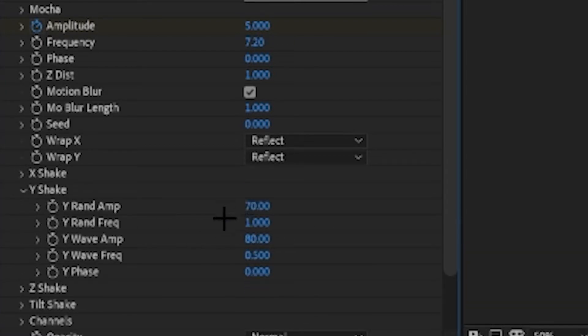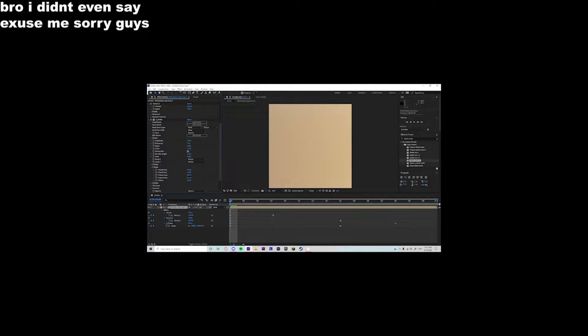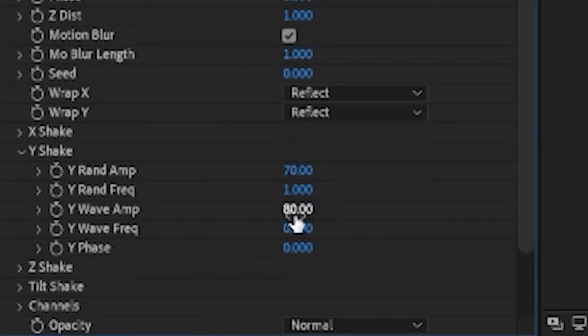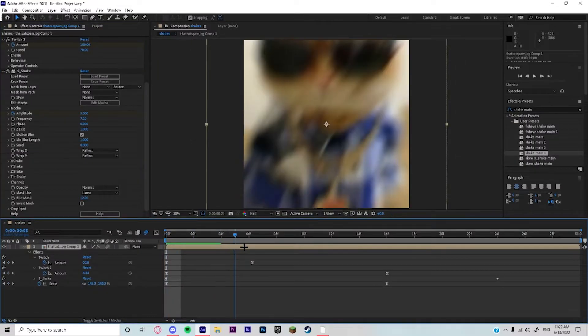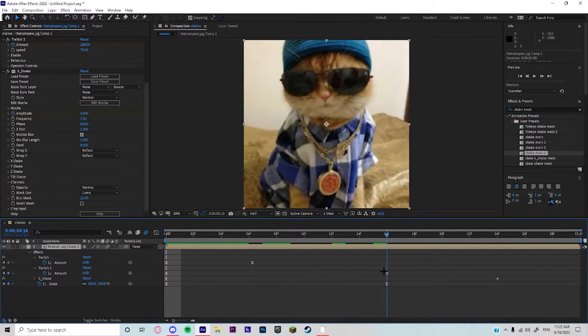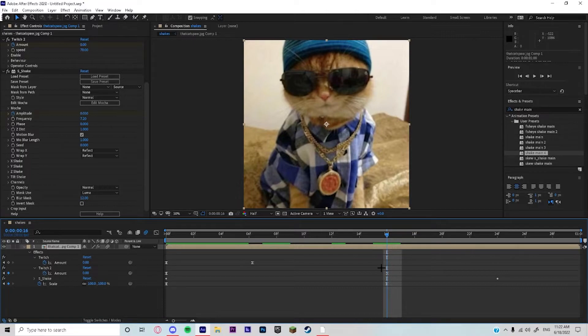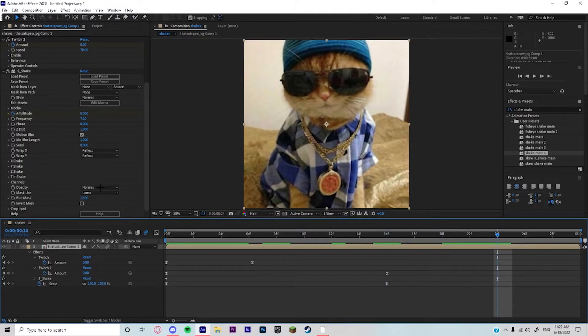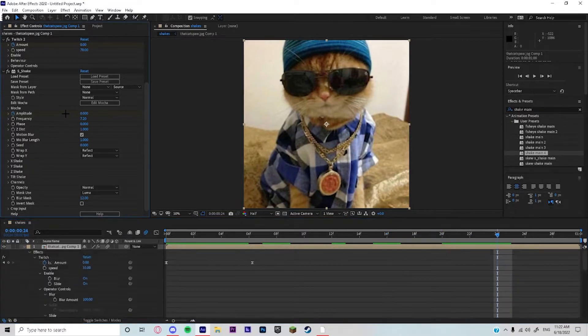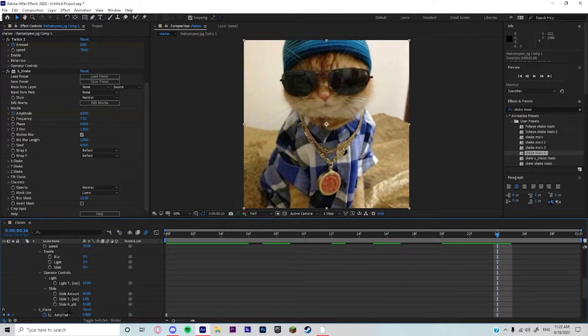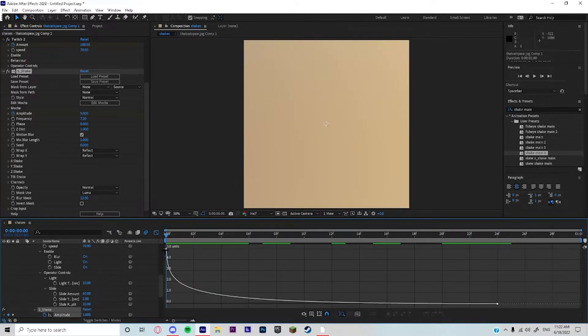And then the Y wave amp is at 80. At the end of the clip it goes all the way, not too far but it goes far. And the graph is a tight graph, little tight graph.